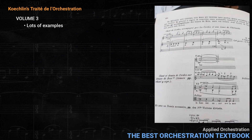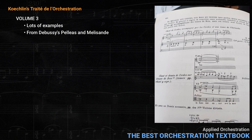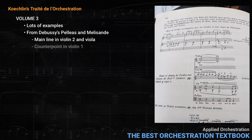The second example on this page is from Debussy's Pelléas et Mélisande. Accompanying the voice, we have the main line in violin two and viola, a counterpoint in violin one, and sustained woodwinds including horn.